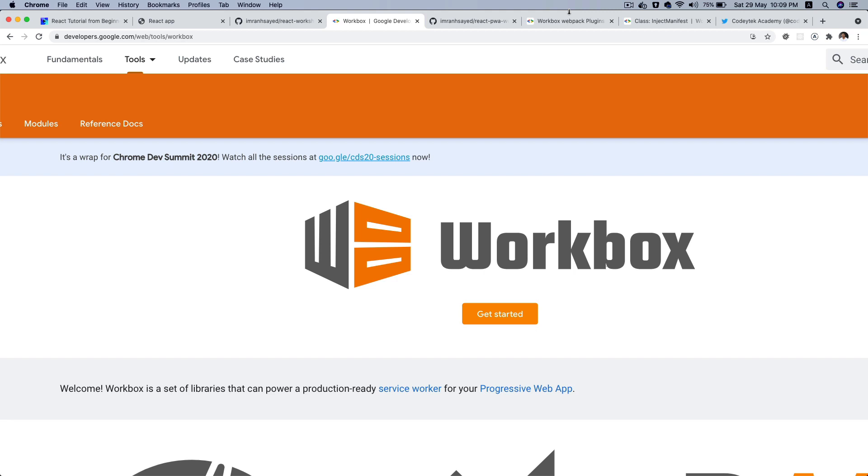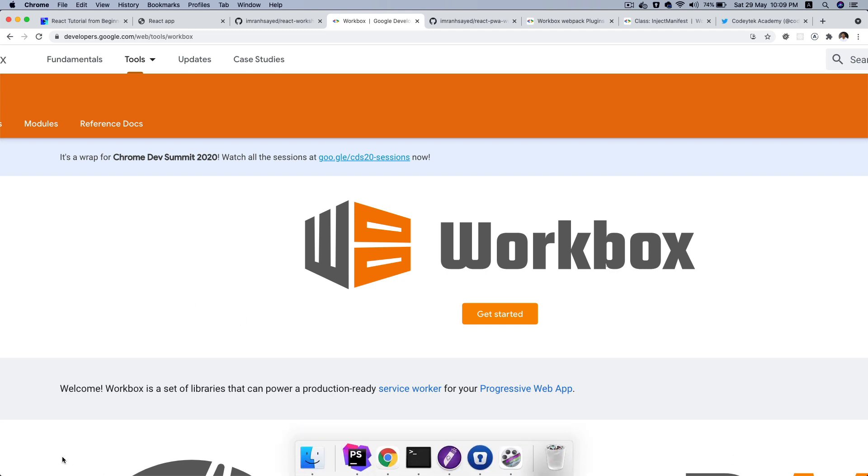Hello and welcome everyone to another episode of building React application with PWA using Workbox. In the previous episode we learned about what Workbox is, what are service workers, what are different implementations it has, and we decided that we are going to go with the inject manifest option. So the first thing I'm going to do is basically install this Workbox plugin.